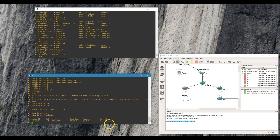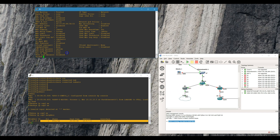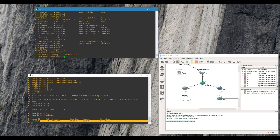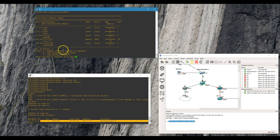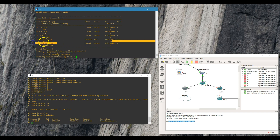Once I changed that MTU, we saw the adjacency come up. So now we have our OSPF neighbor. This is looking good. Show router route table — we have access to the 192.168 subnet now.